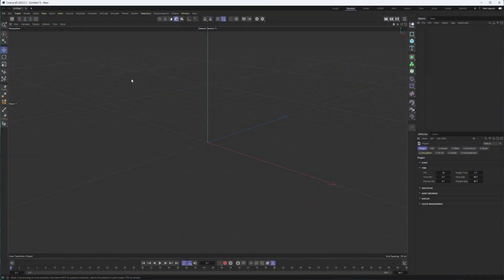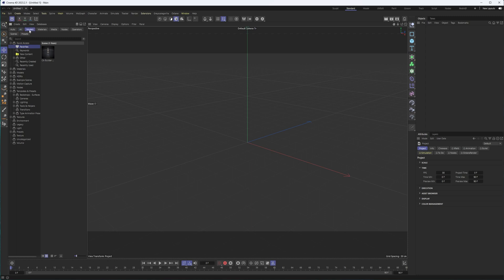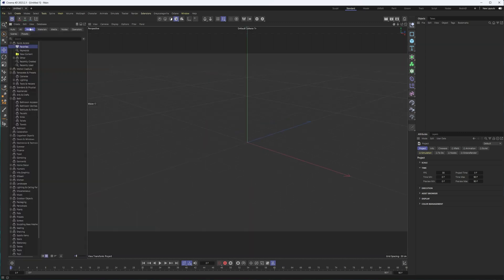All right. So we're going to take a look at the asset browser, and I believe in order to access these assets, you need to have a subscription to Maxon One. So I'm not the biggest fan of subscriptions in general, but I do think it's nice when you get more out of it. And as they are adding more things to this all the time, it's not necessarily a bad thing.